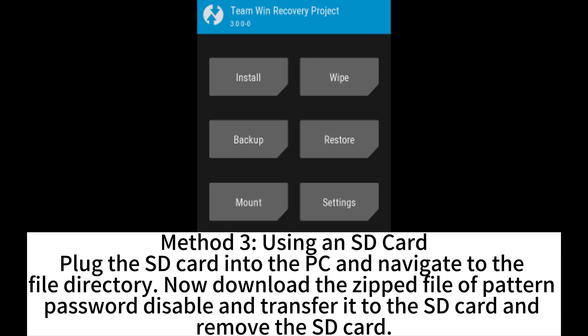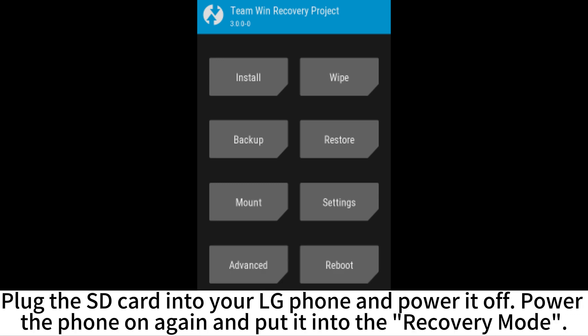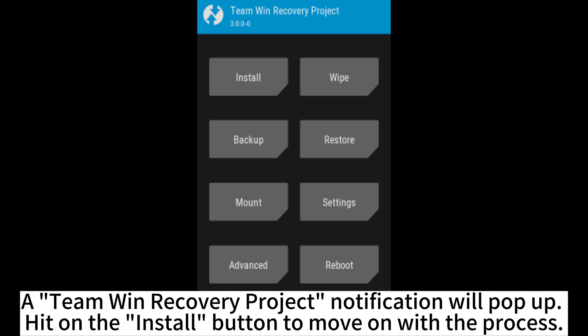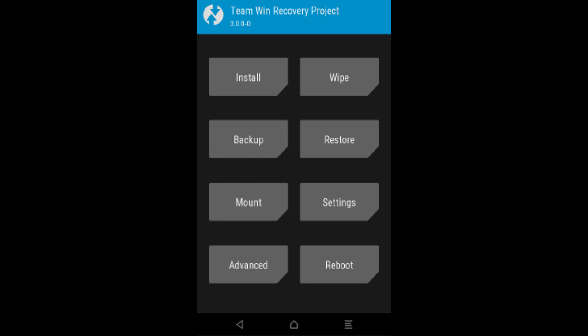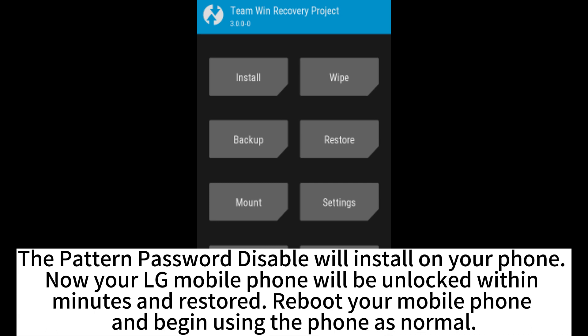Method 3: Using an SD card. Plug the SD card into the PC and navigate to the file directory. Download the zip file of Pattern Password Disable and transfer it to the SD card, then remove the SD card. Plug the SD card into your LG phone and power it off. Power the phone on again and put it into recovery mode. A Team Win Recovery Project notification will pop up. Hit the Install button to move on with the process. The Pattern Password Disable will install on your phone. Your LG mobile phone will be unlocked within minutes and restored.